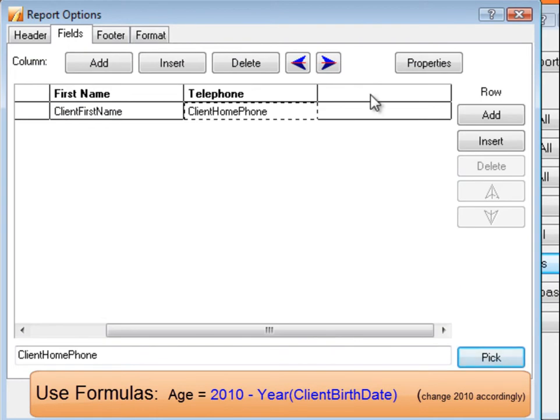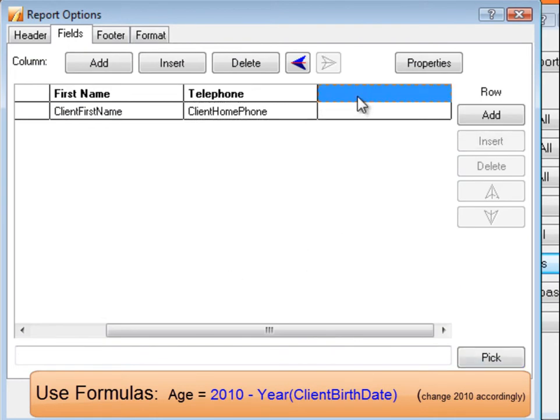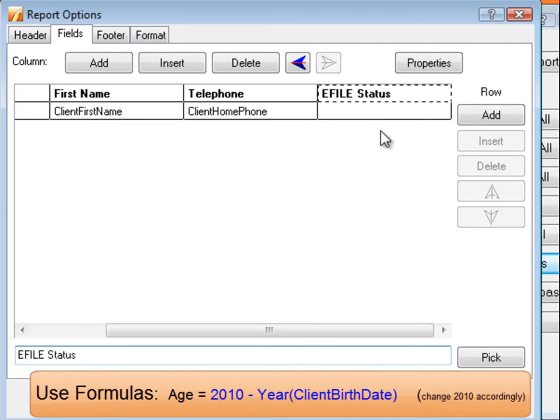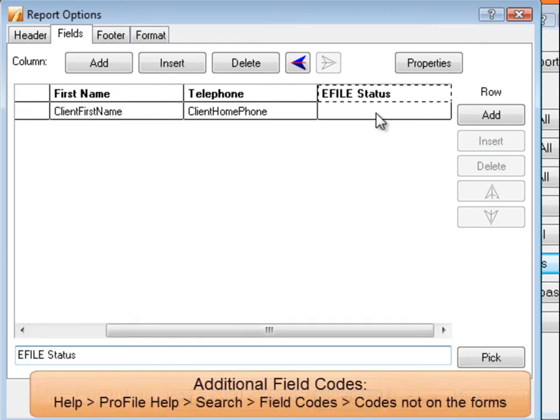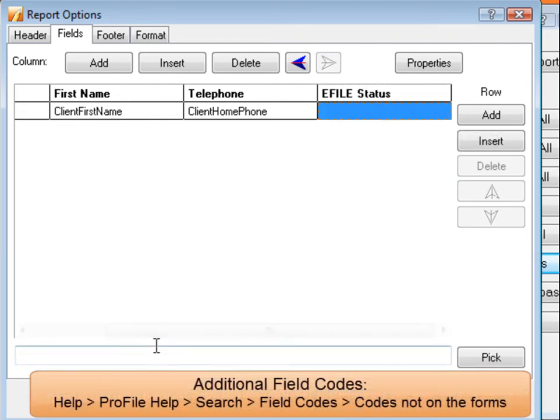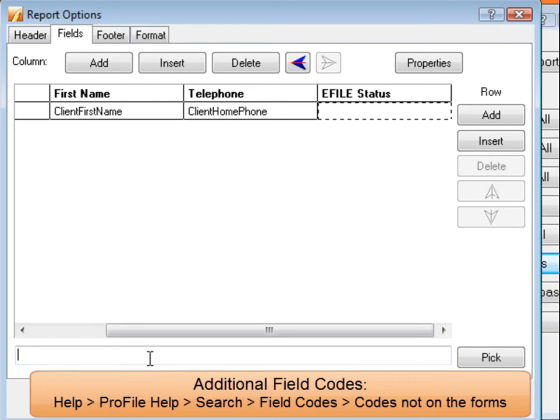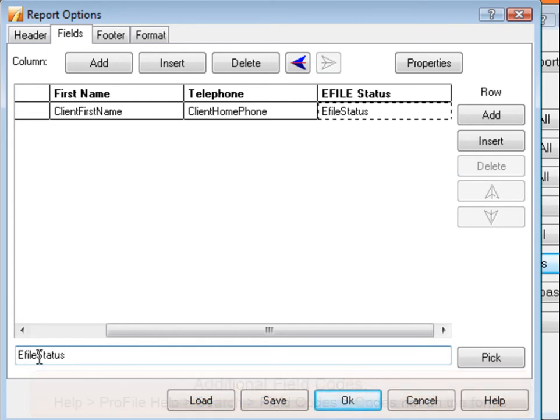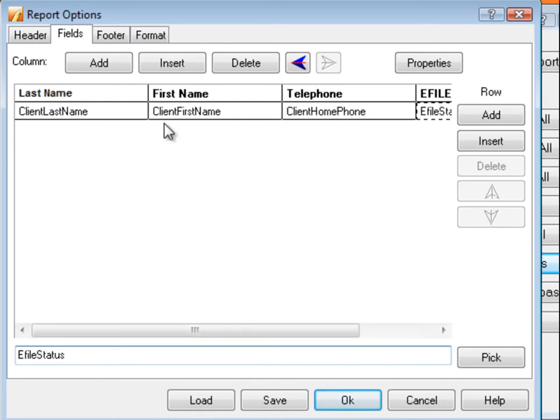Sometimes you may want to include field codes that aren't normally included on the forms, for instance, e-file status. In this case, instead of picking the code from a list, simply type it in the text box at the bottom. You'll notice that the letters alternate from being red or black. If they are red, Profile does not recognize it as being an acceptable field code. If they are black, Profile does.